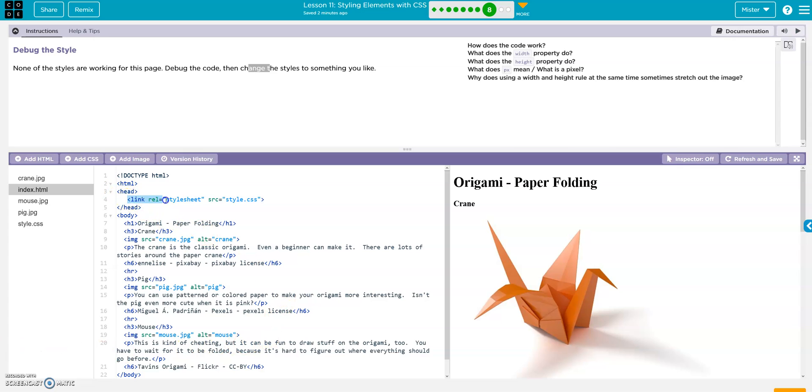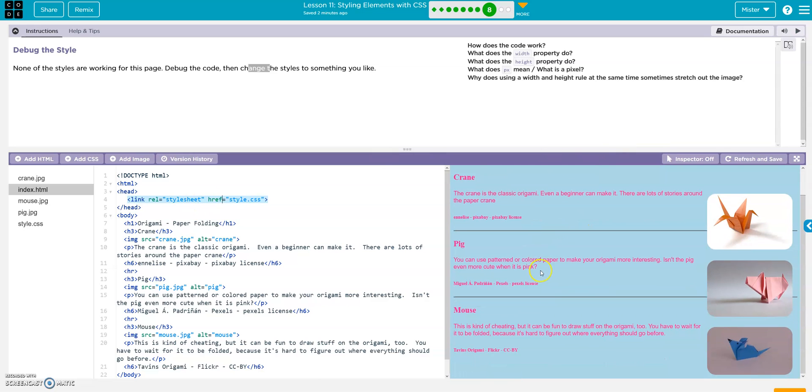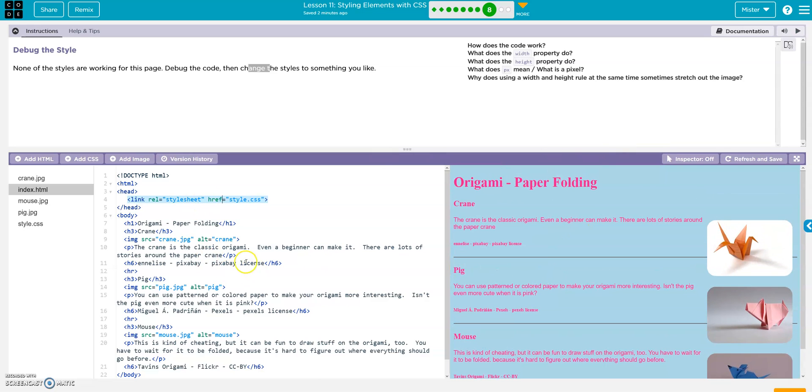It's not connecting the style sheet, right? So src actually needs to be href. And there it is. So, now, we just have to mess with the styles.